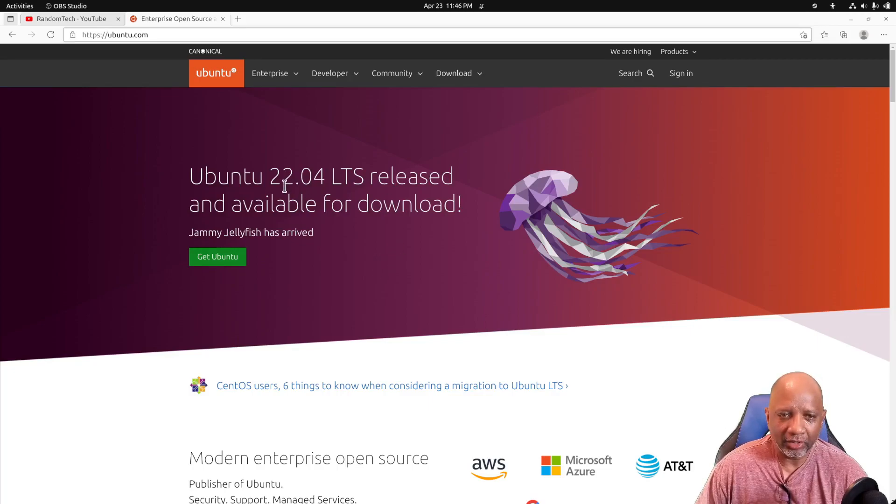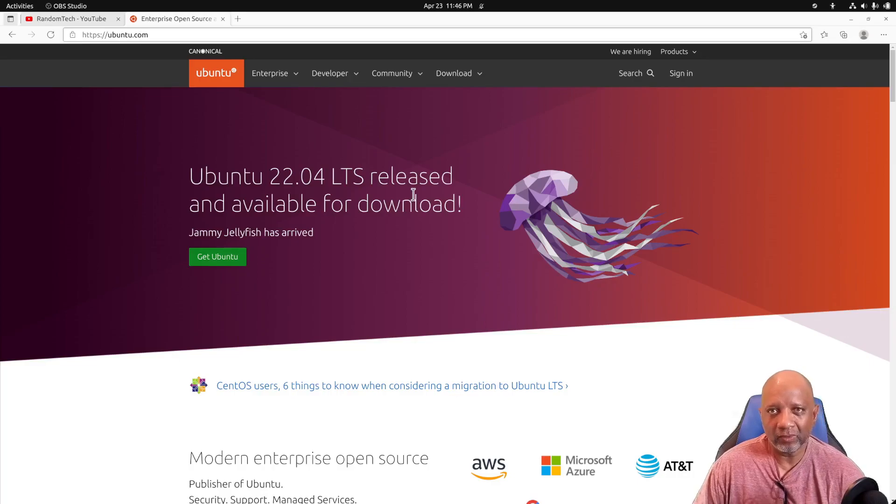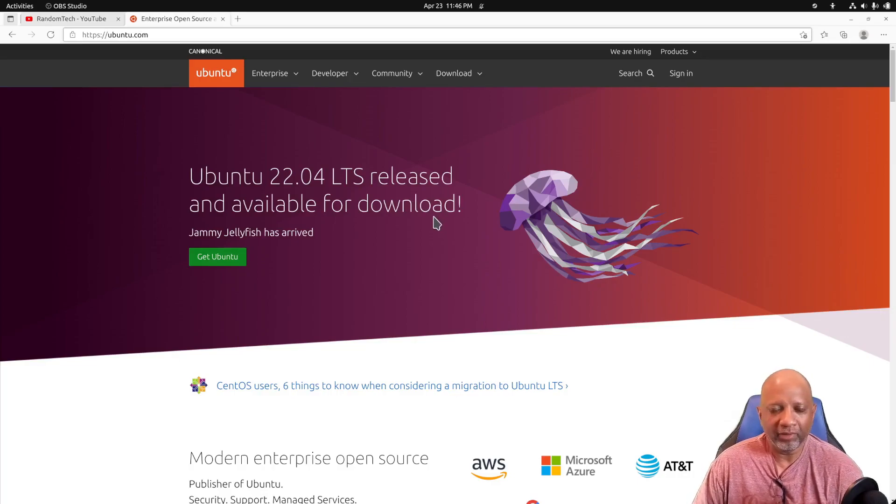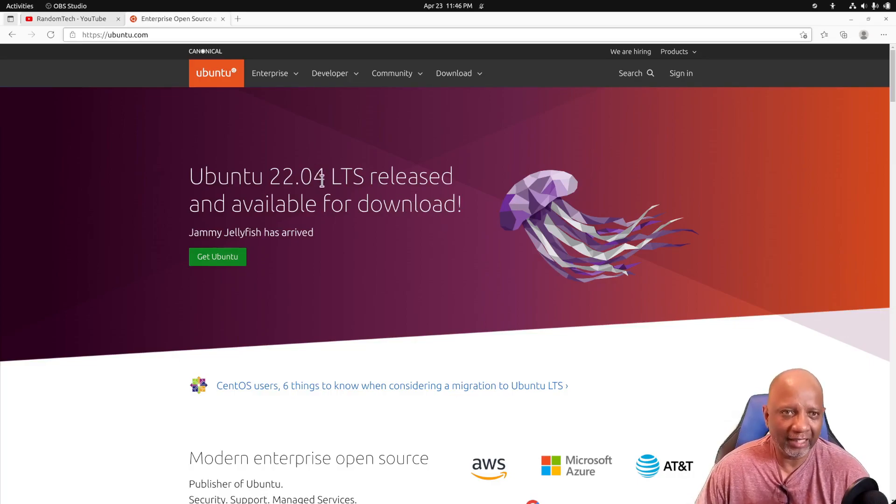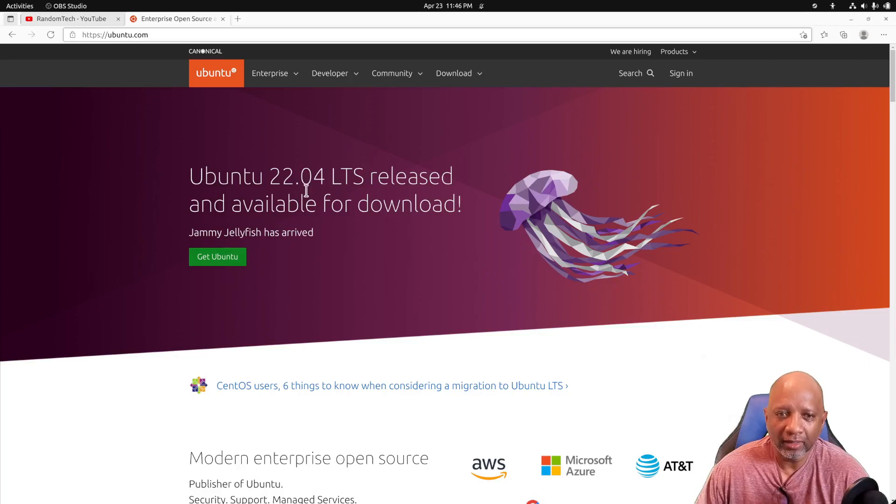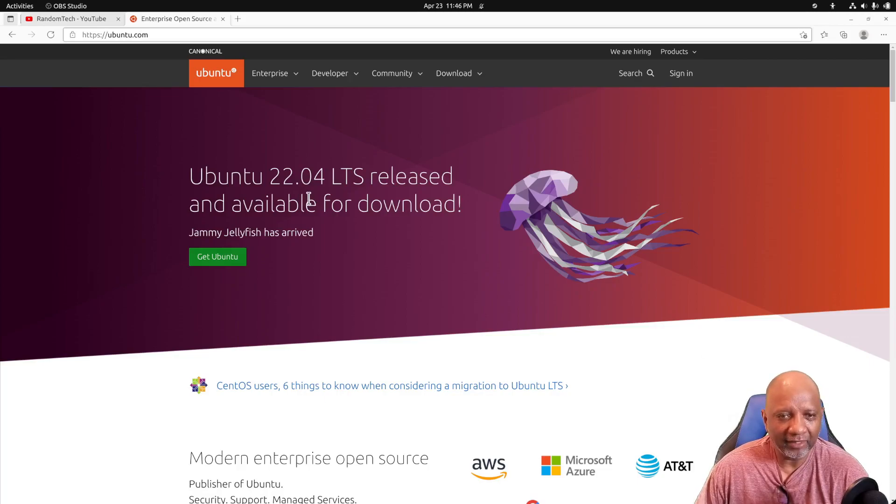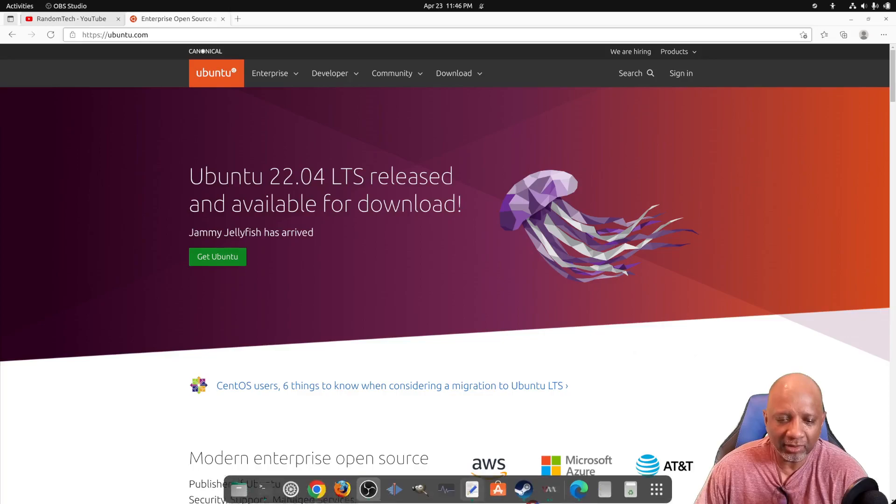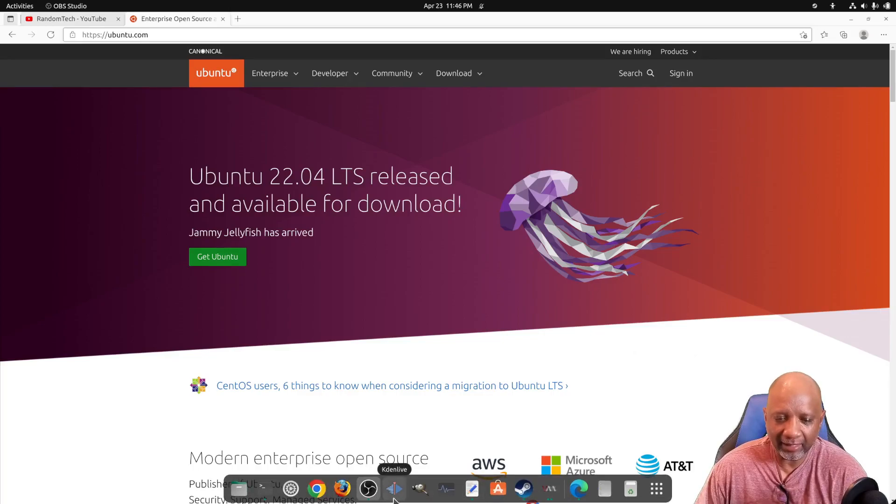So I've got a new 22.04 LTS installed. The previous version I had was 18.04 and everything went fine as far as the installation. All my apps installed fine, I got my Kdenlive, OBS Studio. Firefox is kind of flaky.